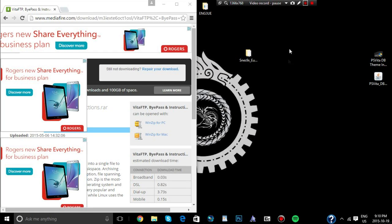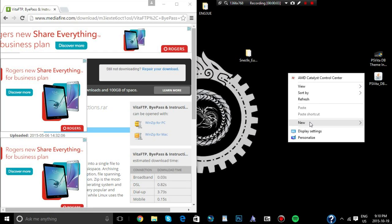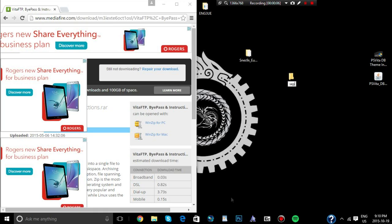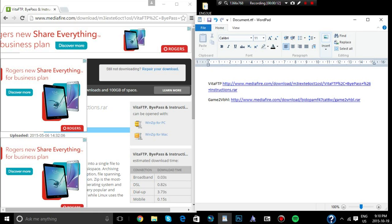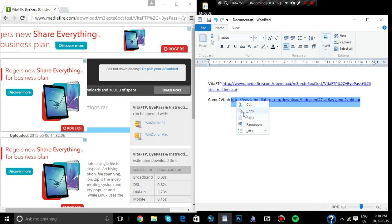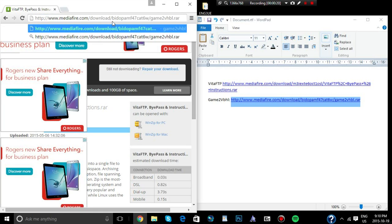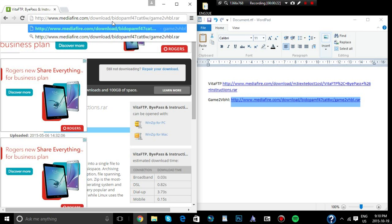Okay, the first thing I want to do is create a new folder on your desktop, and name it SC plugins. This makes everything much more simpler. Now, we're going to go to the game to VBHL plugin link. We're going to use this one though, this specific one, because it comes with the VSH.txt file.